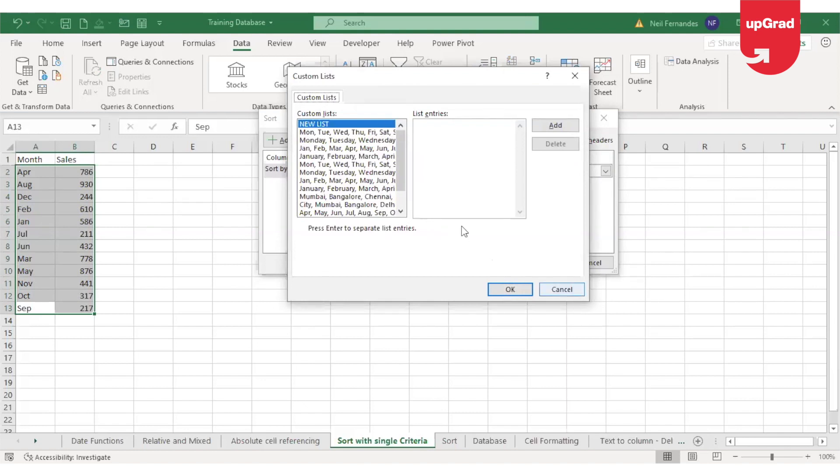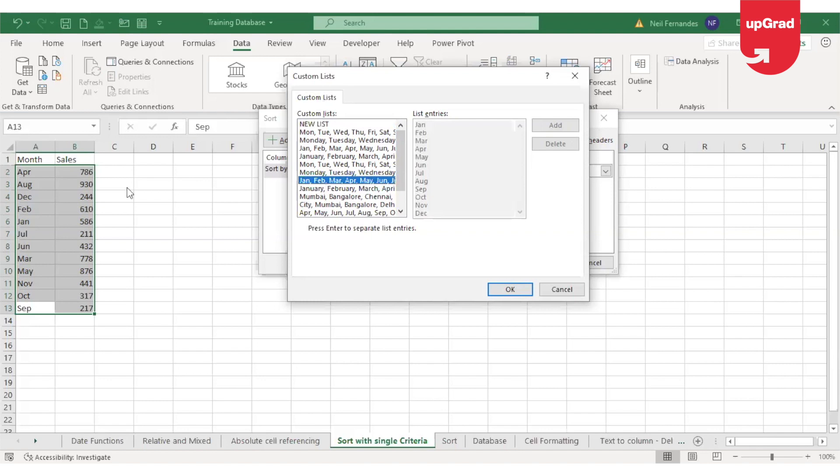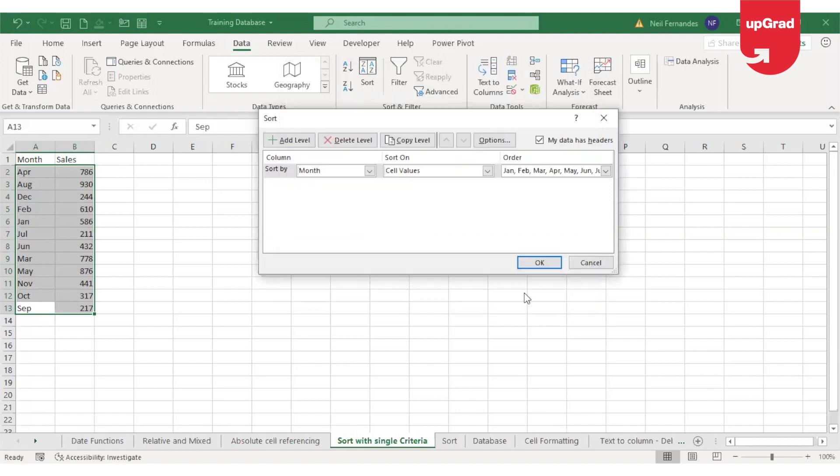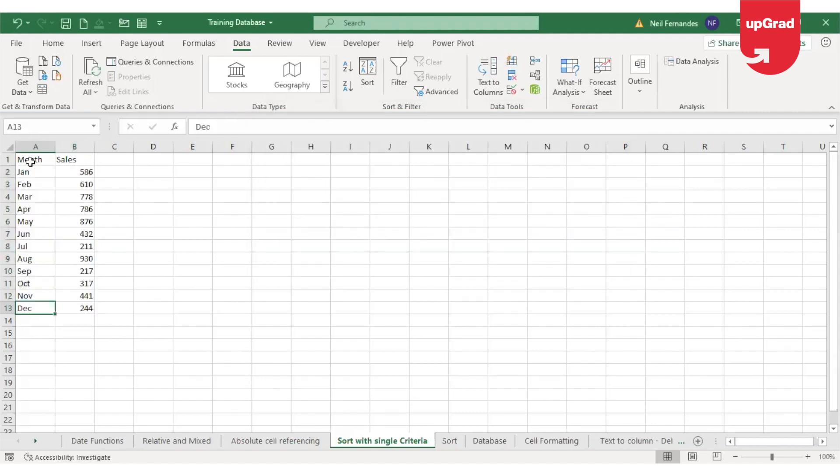As soon as I click on the custom list, the custom list option will open up. In this dialog box, you will see a number of things which are already available by default. If you look at the Jan, Feb, March, April, May, that's the chronological order of the months that is given here. I can pick up that and then click on OK. I'm telling Excel that I want to sort this data as per the chronological order of the months. I click on OK. And now you can see that the months are now sorted in the chronological order as I wanted it.